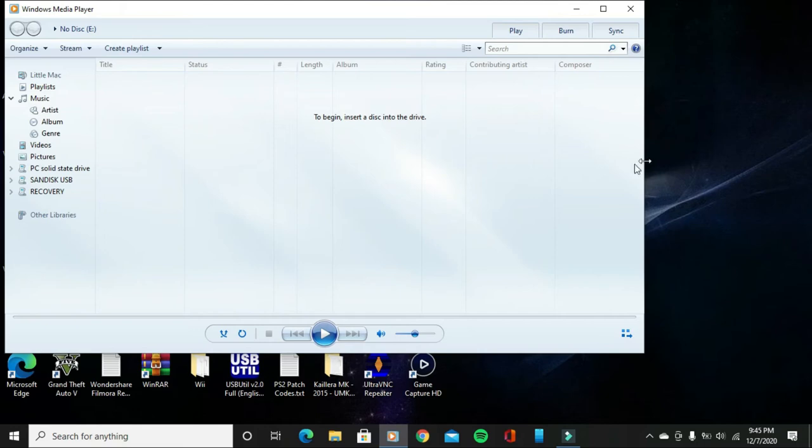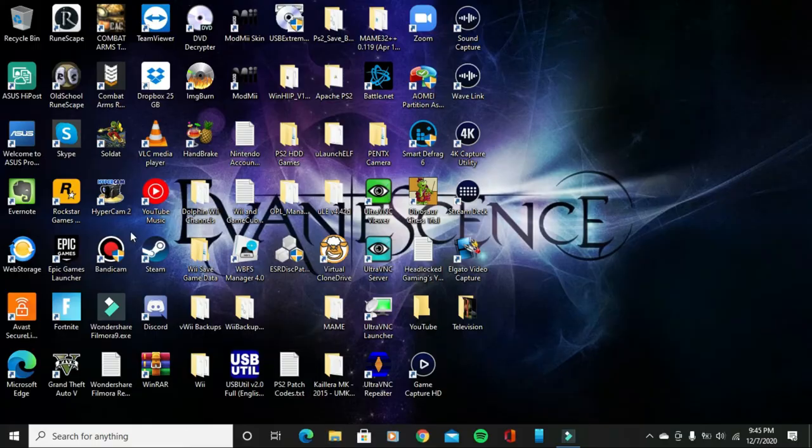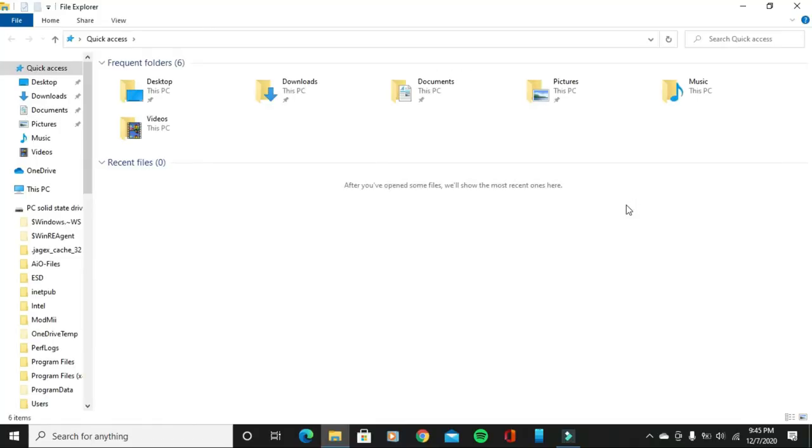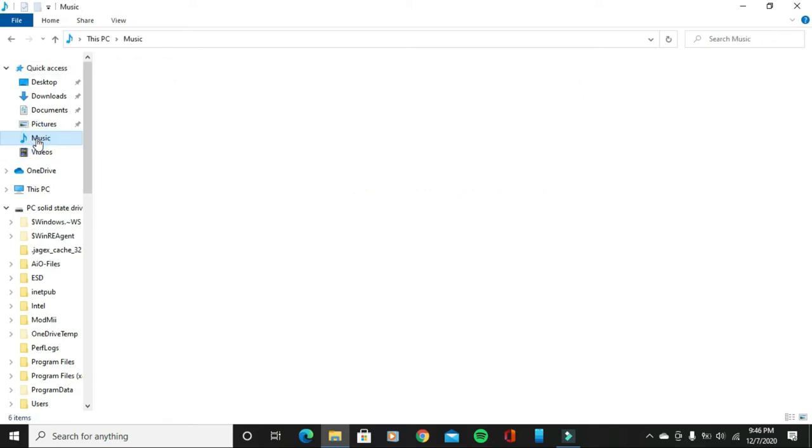Once you're done, you can just close out this Windows Media Player. I'll show you guys where the songs are based on where you selected to put them, whatever location you want to put at. For example, if you put it at a music location, you can just open up File Explorer and you want to go to this tab right here where it says Music.